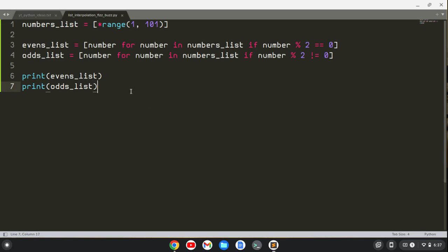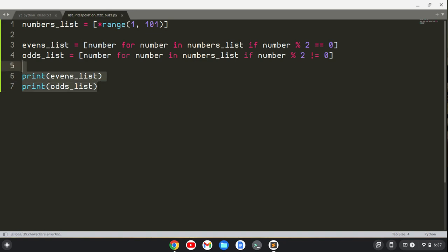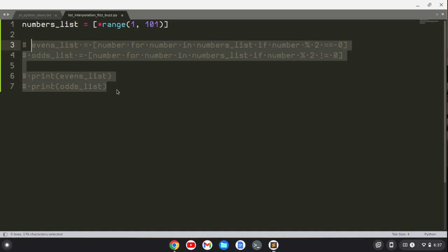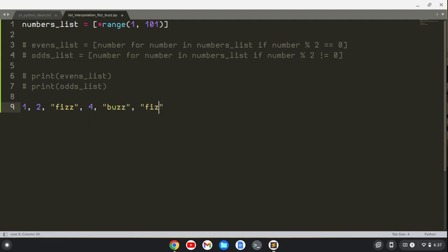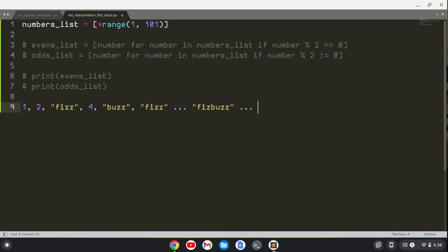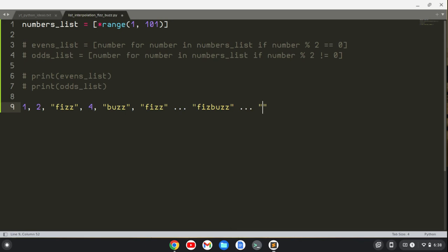I'm going to comment this stuff out, and now let me show you the FizzBuzz challenge. The FizzBuzz challenge is you want to output a list of numbers, so something like 1, 2, and then if the number is divisible by 3, you do Fizz, then 4. If it's divisible by 5, you do Buzz. Then you do Fizz for 6, and so on up to 15, which is divisible by 3 and 5, you do FizzBuzz. You would keep going all the way up to 100, which is divisible by 5, so it would be Buzz. You go from 1 to 100.